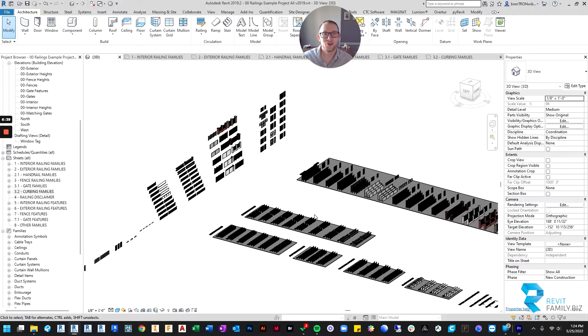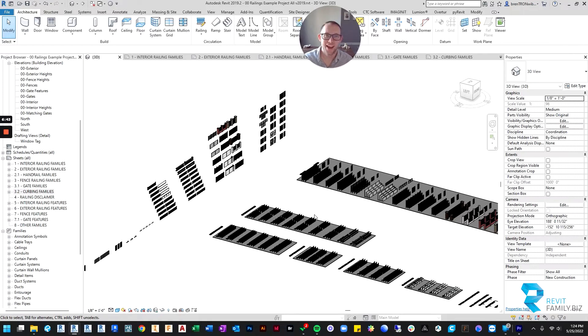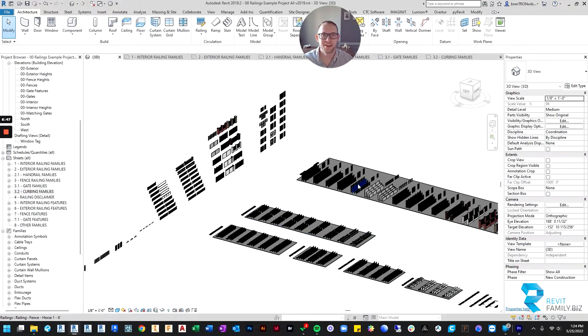So that's our new railings. I hope you like it. They're going to save you tons of time and frustration. Thanks for checking out our video. I'll see you in the next one.